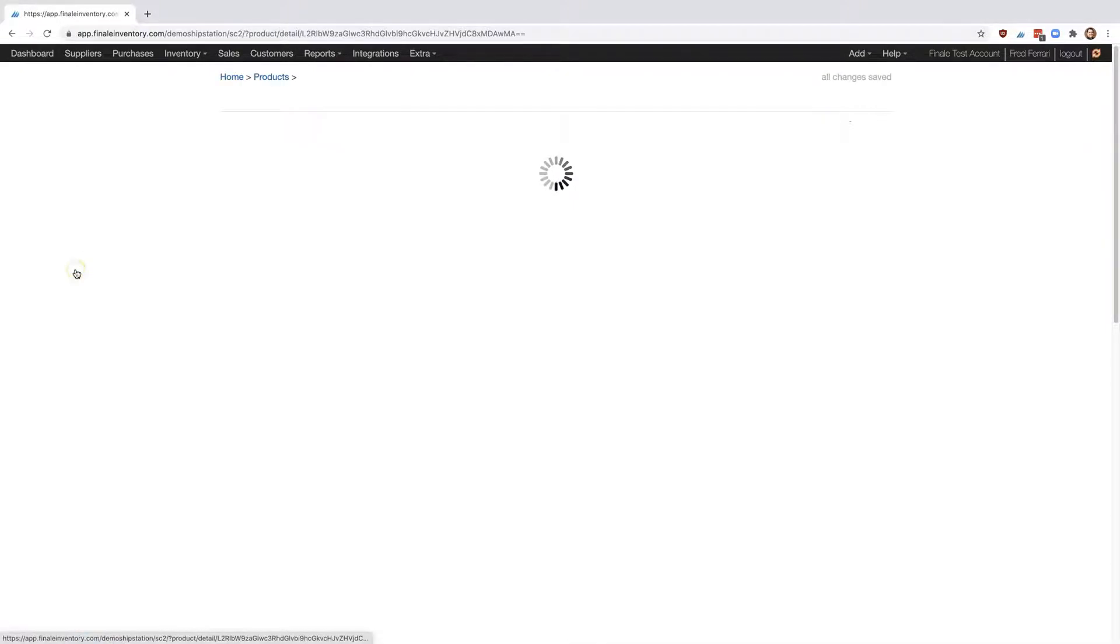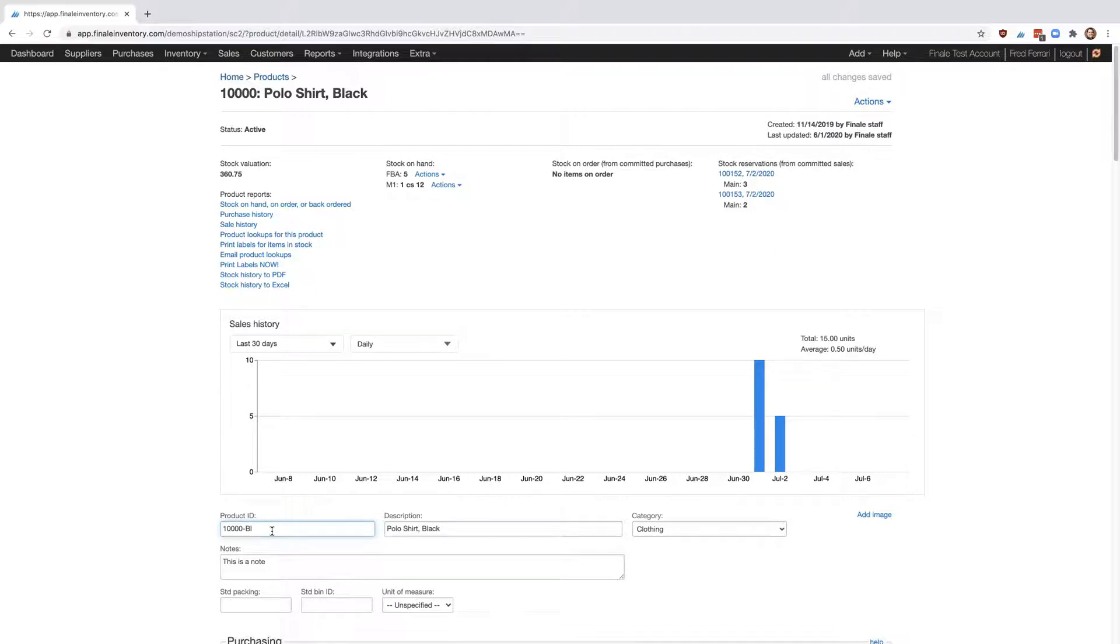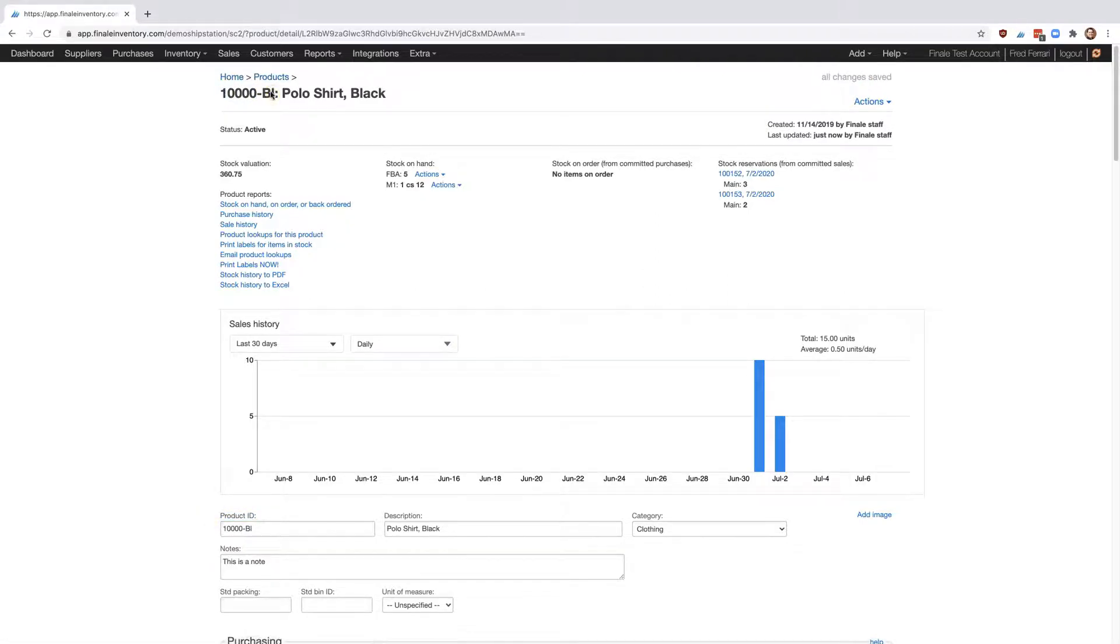Let's say our SKUs have changed, so now we're going to do SKU-black. We type right here into this Product ID field, and it automatically changes it right here in the header.